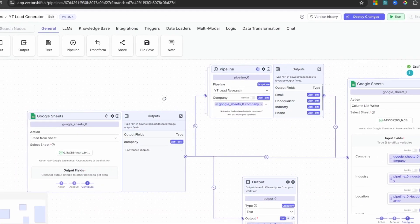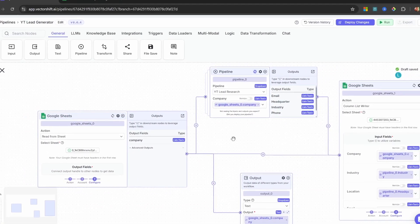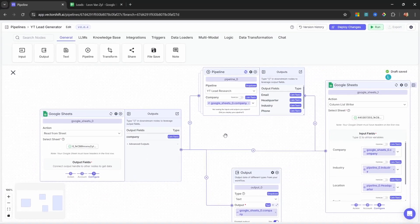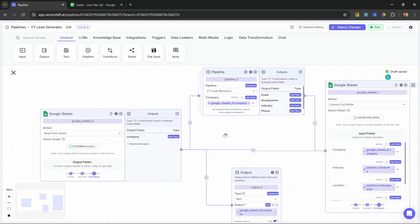Hey there. VectorShift added a bunch of really cool features lately, and I thought it would be fun to explore these by building a lead generation workflow.